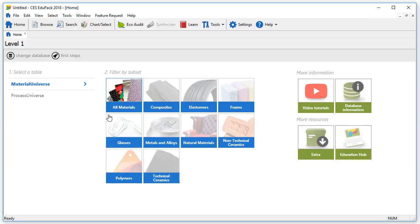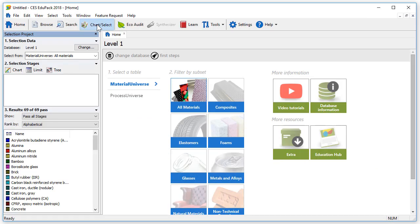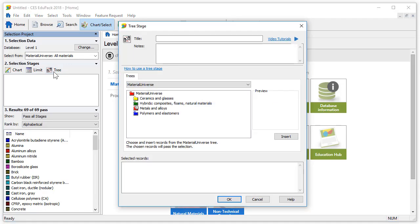Let's open level 1 and press on the chart select function. In the selection stage, we have the option of chart, limit, or tree. Let's go ahead and click on tree stage.